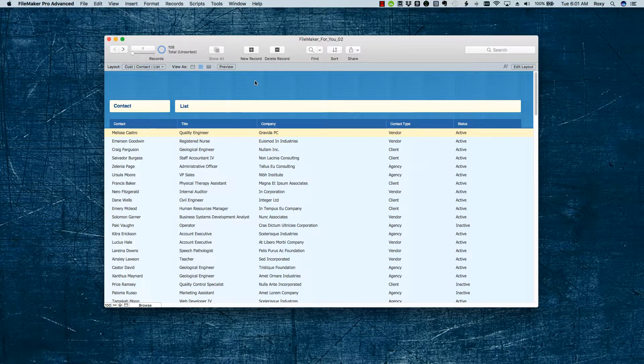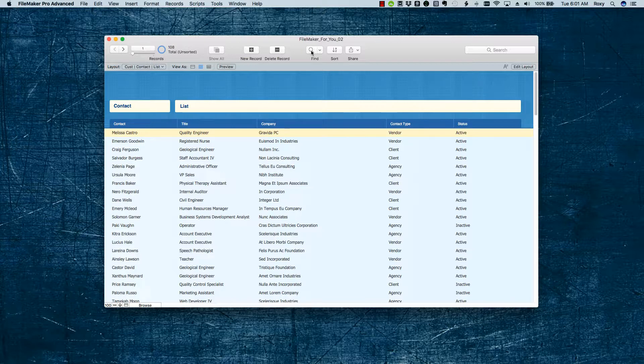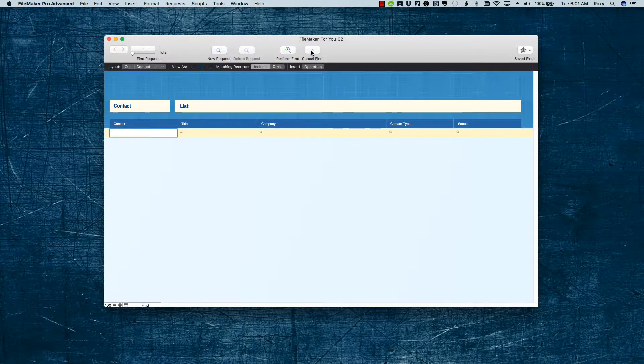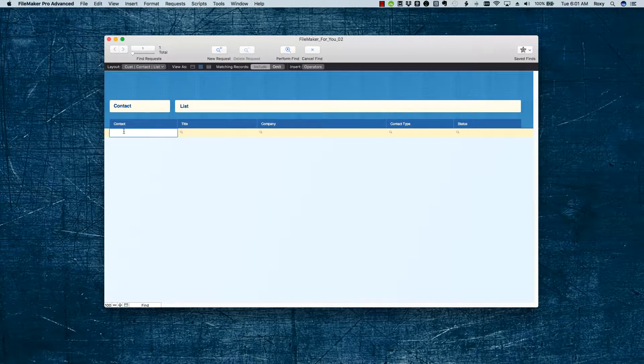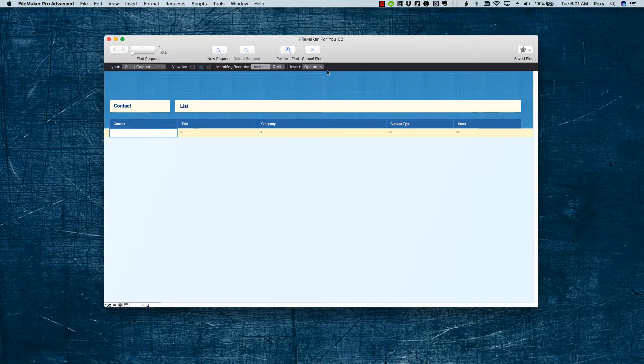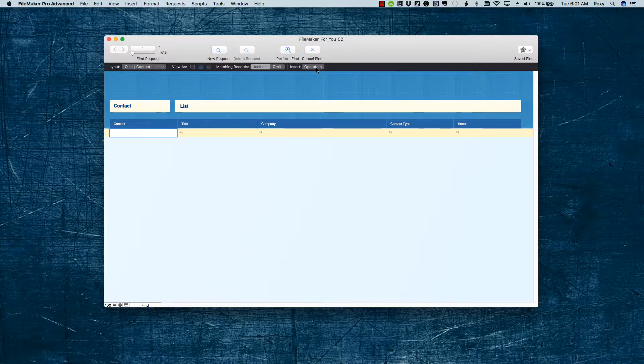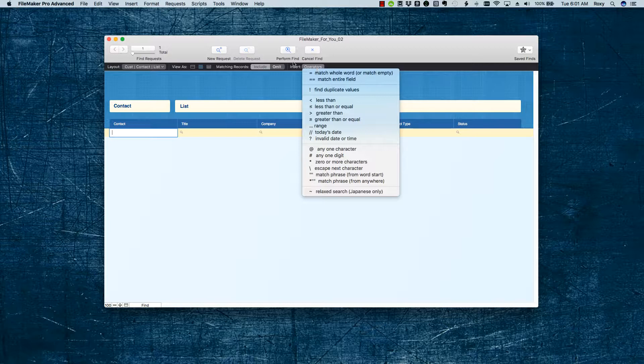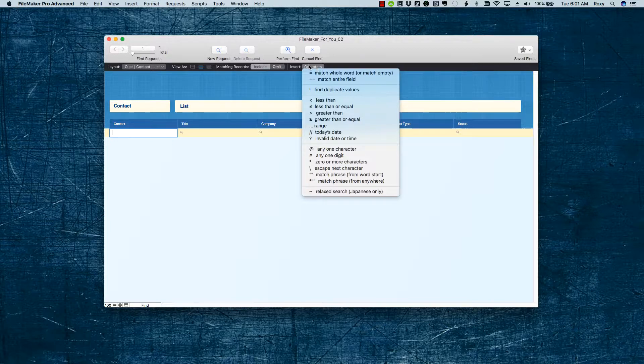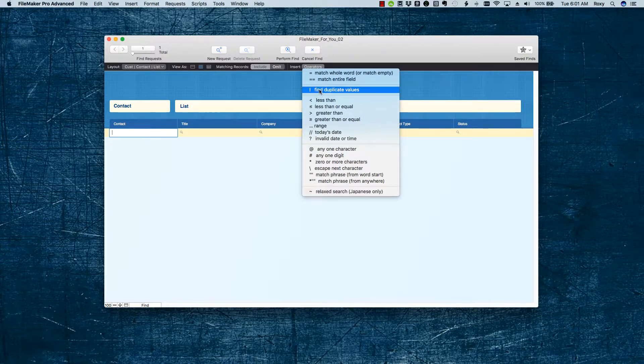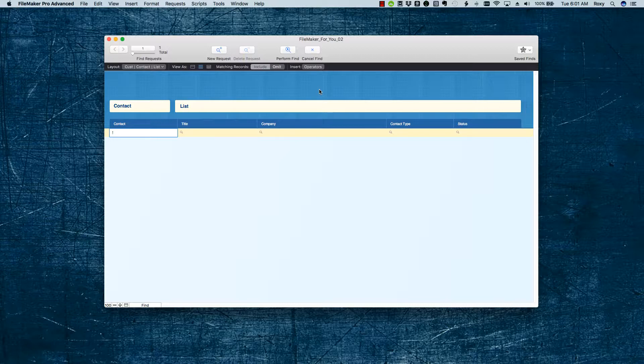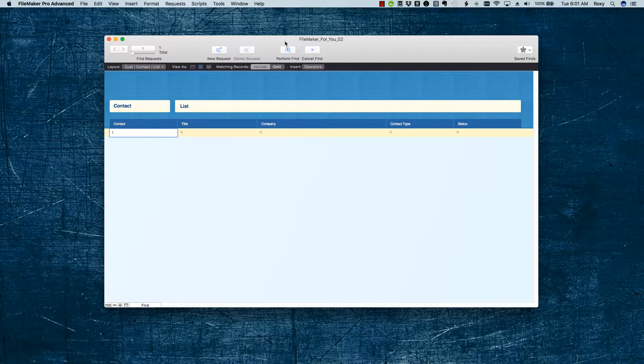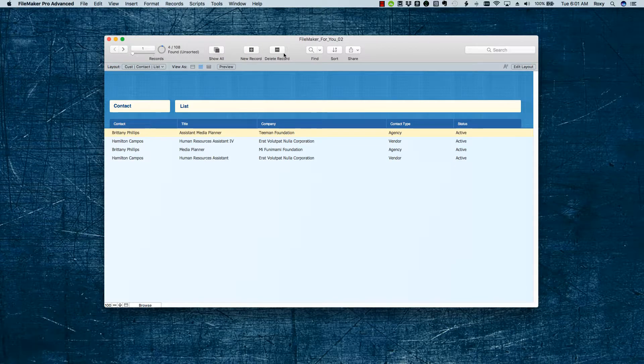In FileMaker, we are going to go into the Find menu, and then we are going to put in the duplicate symbol. You can find that here under the operators, and the symbol is the exclamation point, so you can put it in that way, or you can just type in the exclamation point, and then hit the Enter key or Perform Find button.